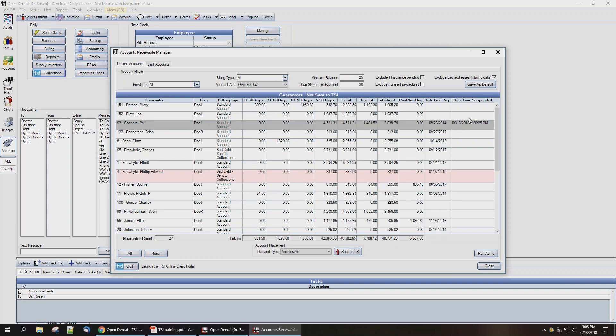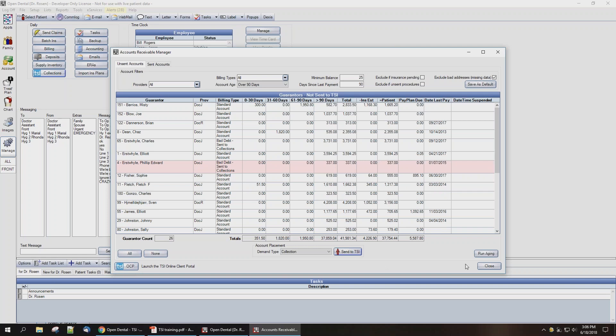And only this time, the date and time the account was suspended will show on the right-hand side of the column. Now we're going to return them back to collections so that we can demonstrate how to make payments on TSI accounts.